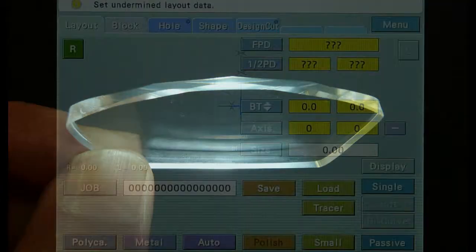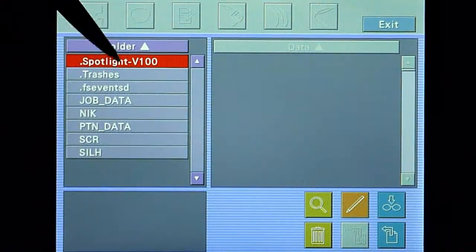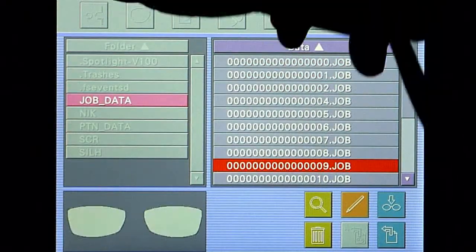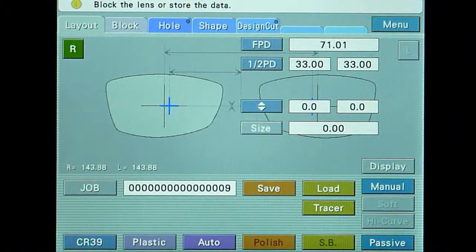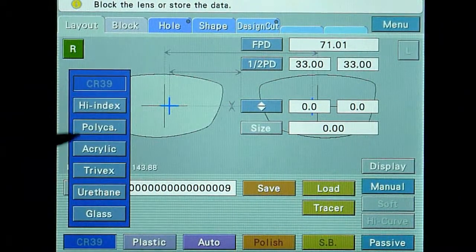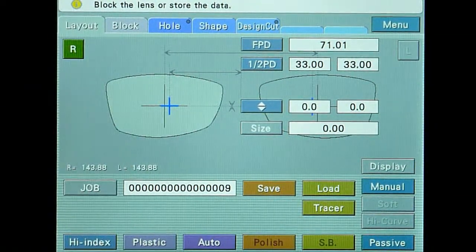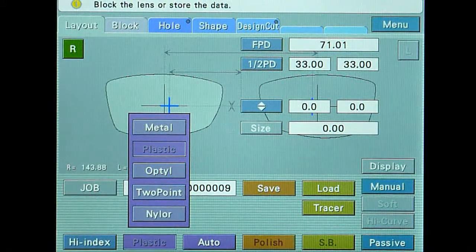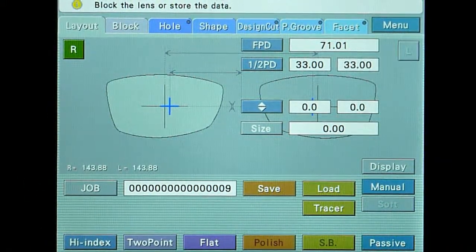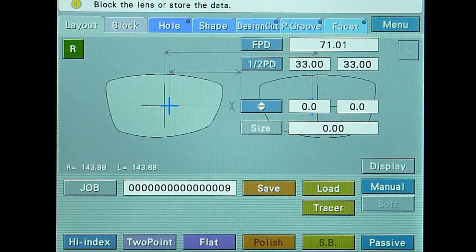Select the rimless shape on the blocker. Select high index lens material, two-point frame type, and polish safety bevel. Touch the facet tab to open the facet screen and select tapered facet style.